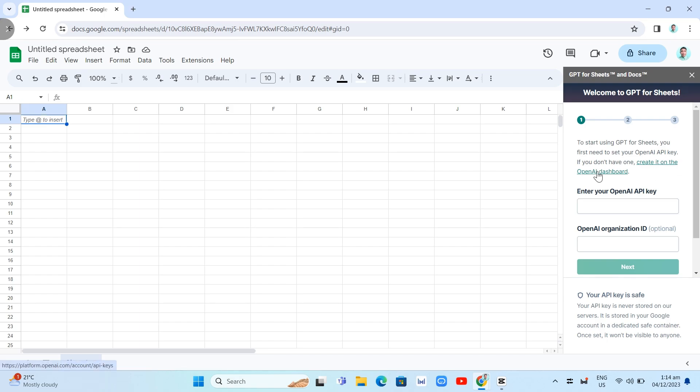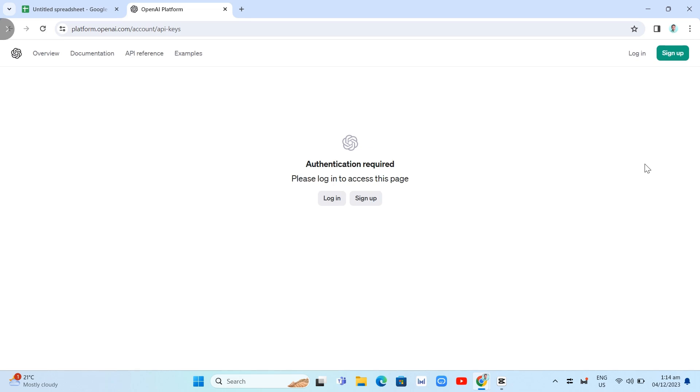So just click on this link right over here and you're basically go to this page. As you can see on OpenAI platform and you just need to log in if you have already an account. But if not, you just need to sign up your account.